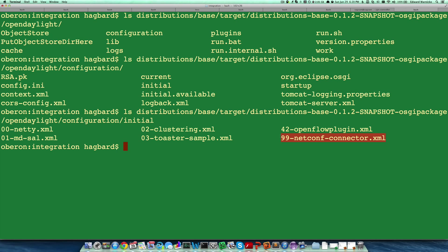This way you can allow different applications to have different independent initial configurations that can be installed in the distribution separately and independently from one another. It also allows you to have certain things configured, for example the MD-SAL,